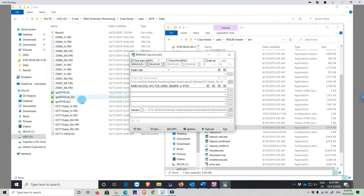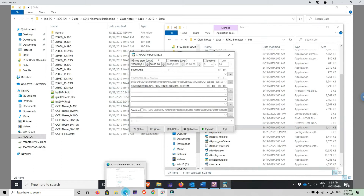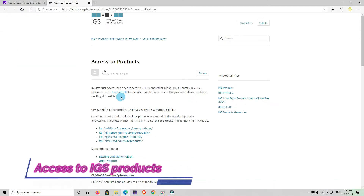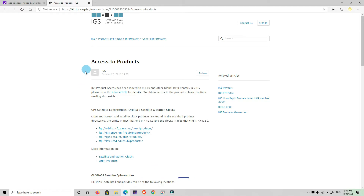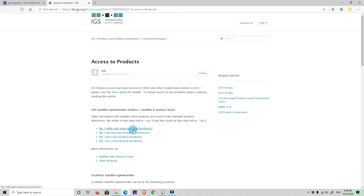I have also downloaded from the IGS the IGS products because we are also going to do PPP — Precise Point Positioning. To download the IGS data, I went to the IGS International GNSS Service page. There are four links: one from Goddard Space Flight Center NASA in the US, one from the Institut National Géographique from France, one from the European Space Agency, and one from the University of Luxembourg.